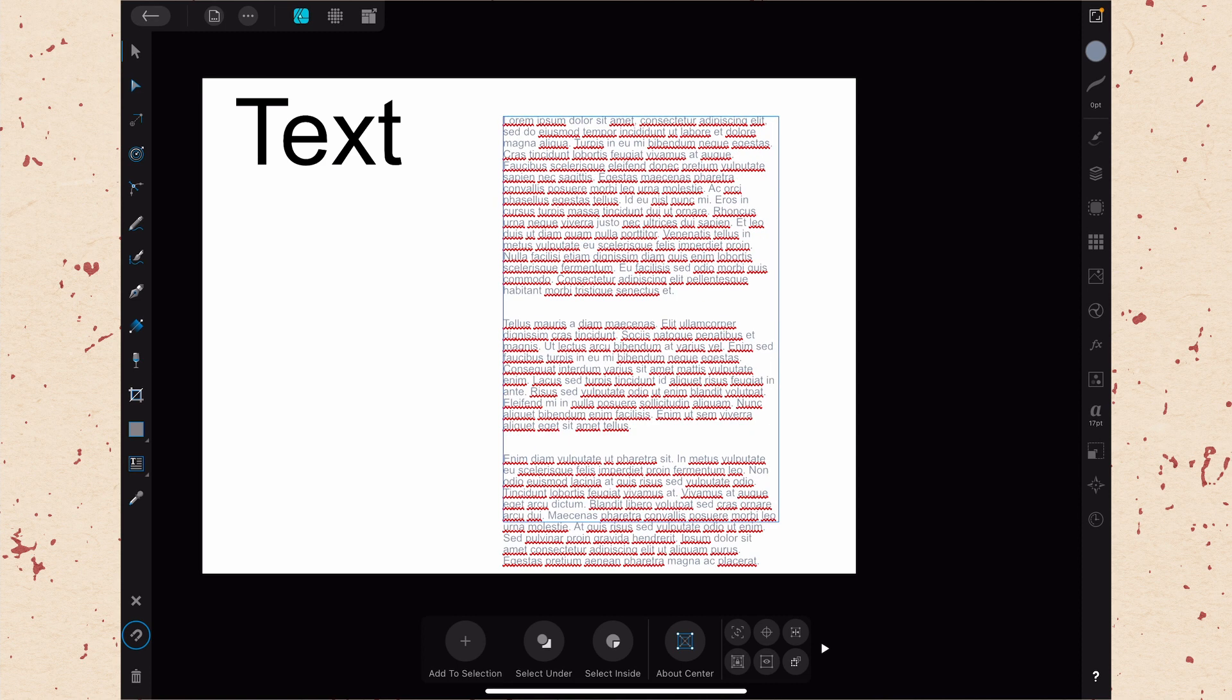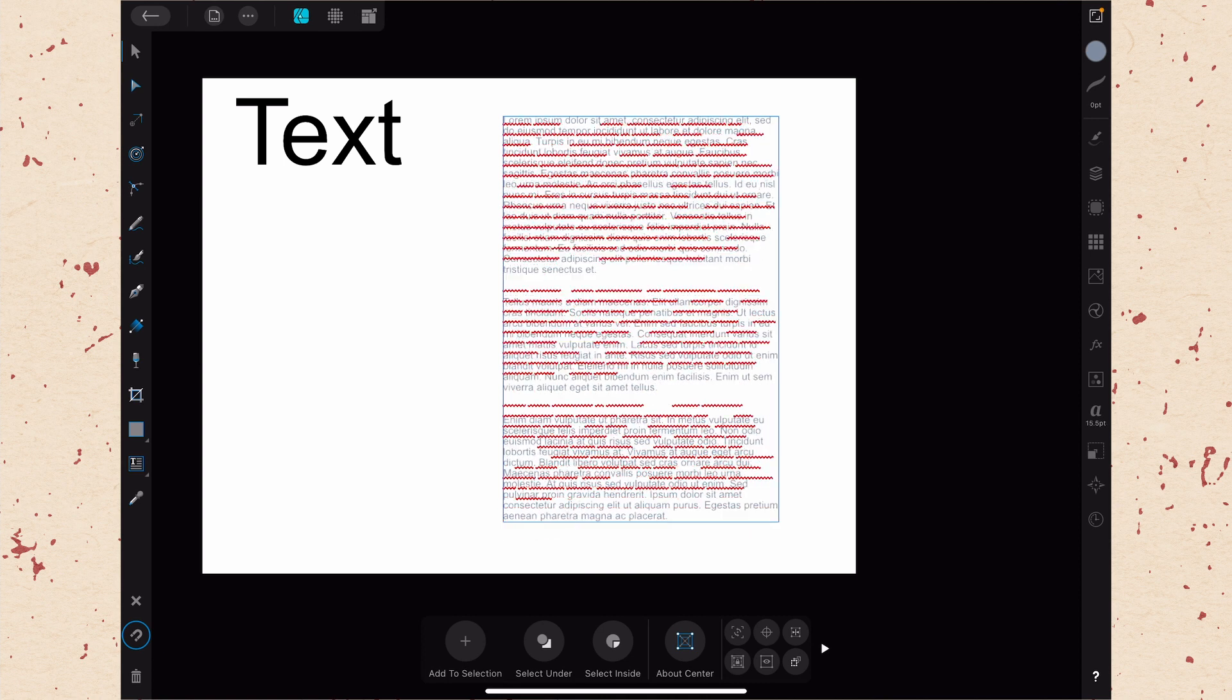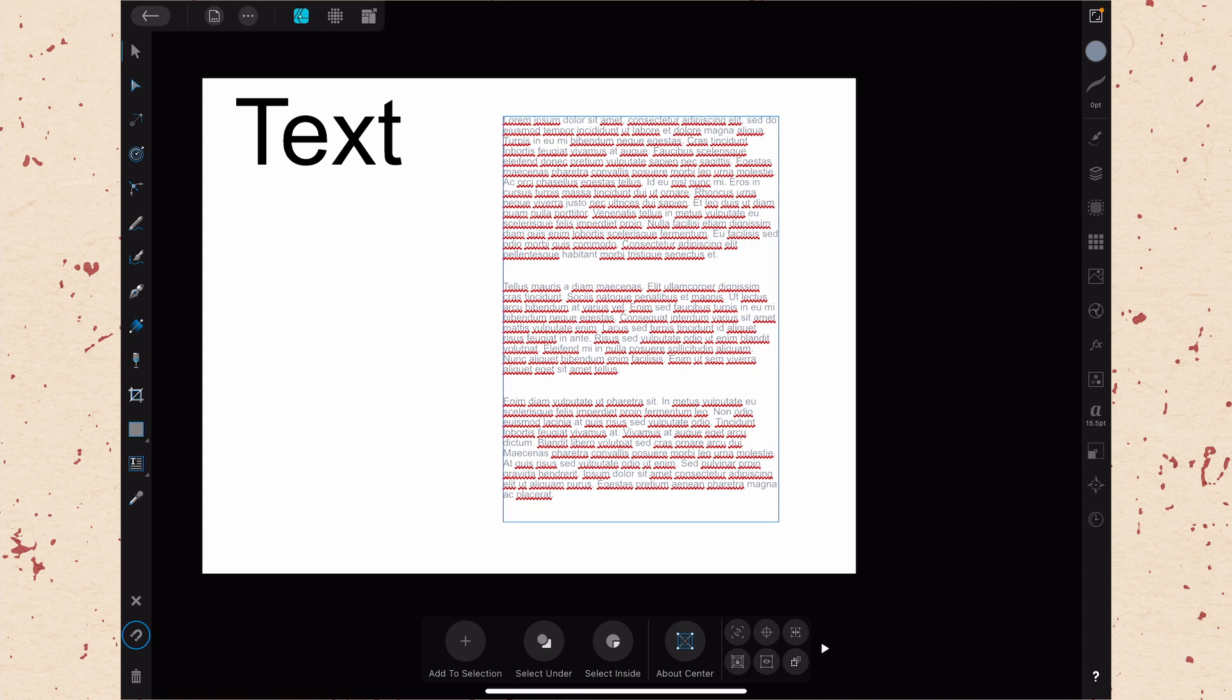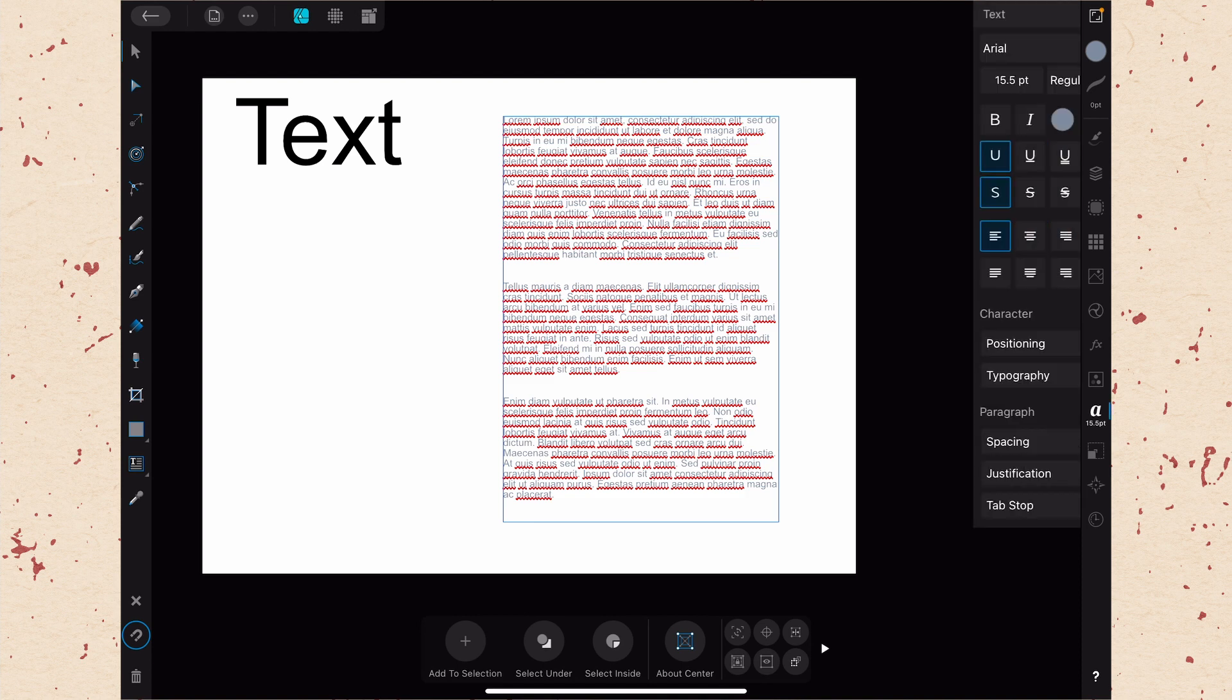If we swipe up, the text gets bigger. If we swipe down, the text gets smaller. That is very similar to what we can do on the Stroke Studio, where we can just swipe up or down to change the size of a stroke on an object. So let's go ahead and open it by tapping the A, and here you can see the Text Studio.